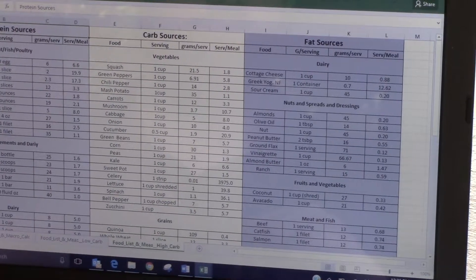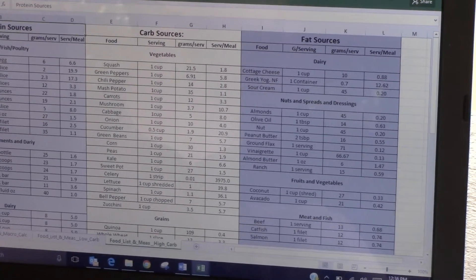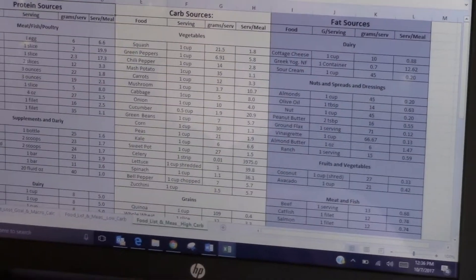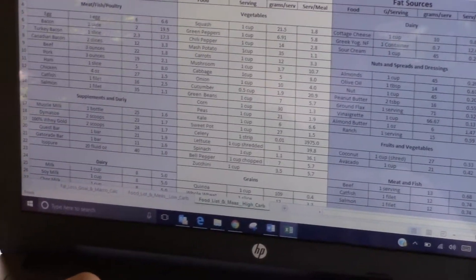If you need any more information or would like more details on our nutritional guide, feel free to contact us at coach@thetrainingplansource.com or coach@irepathletics.com. Thank you.